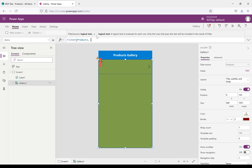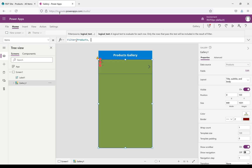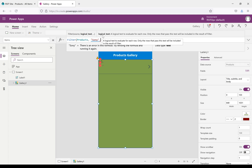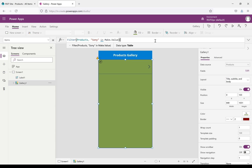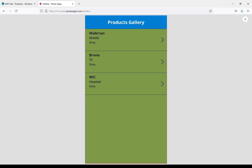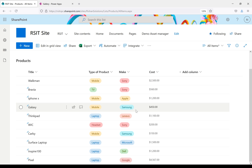The source is Products. Use a comma and give the logical test. We have product types and a Make column. I'm writing 'Sony' in Make.Value — Make is a choice column so that's why we use dot value. Now closing the filter, we can see Walkman, Bravia TV, and WAC headset — all products related to Sony. We can see the make companies here: Sony, Apple, and Samsung.